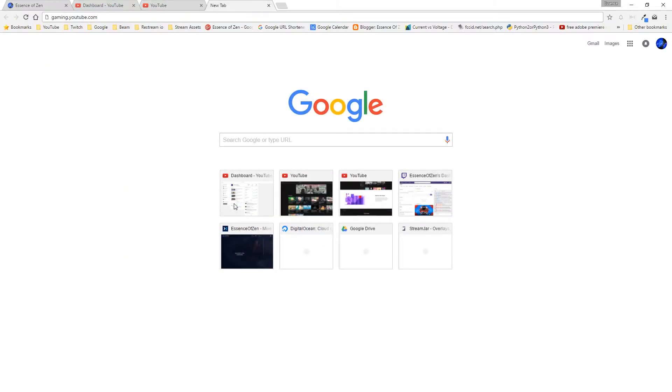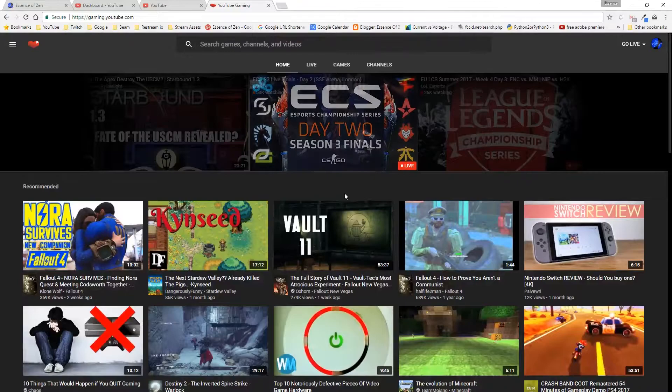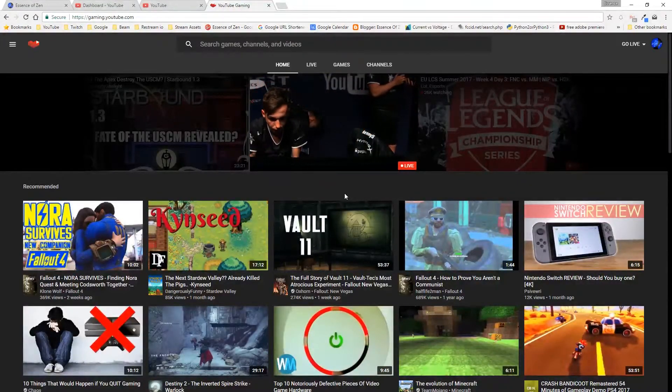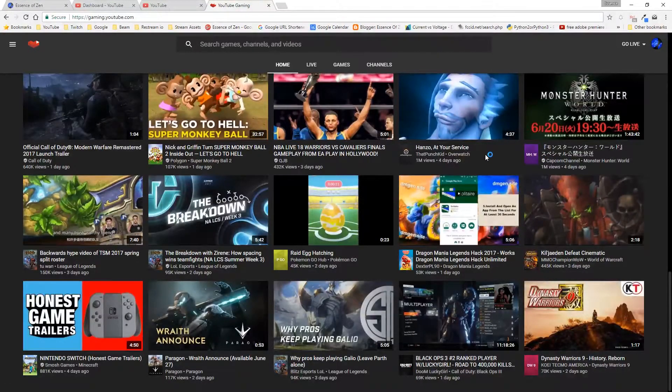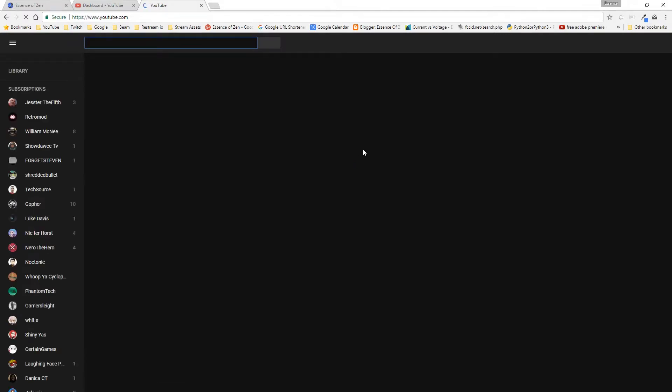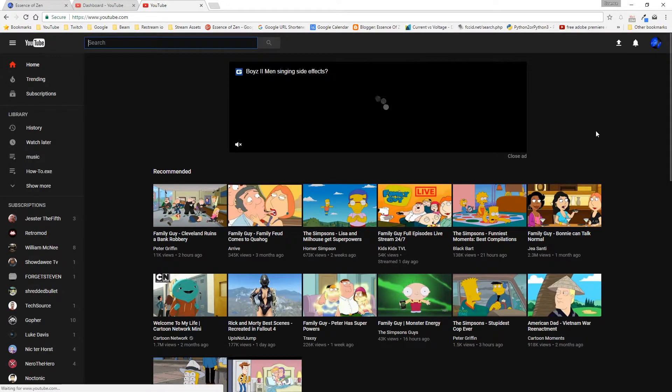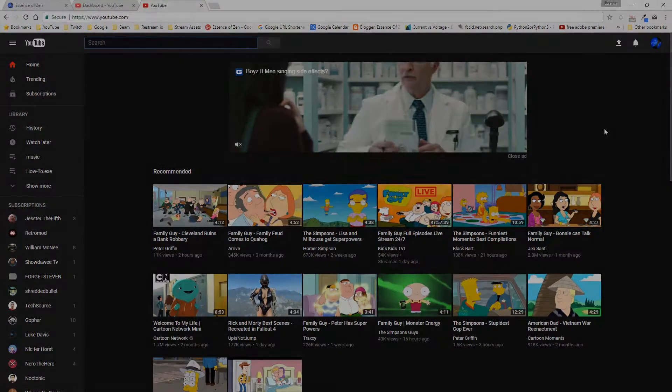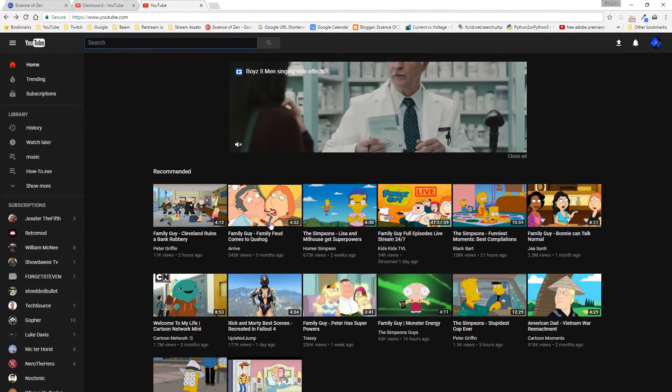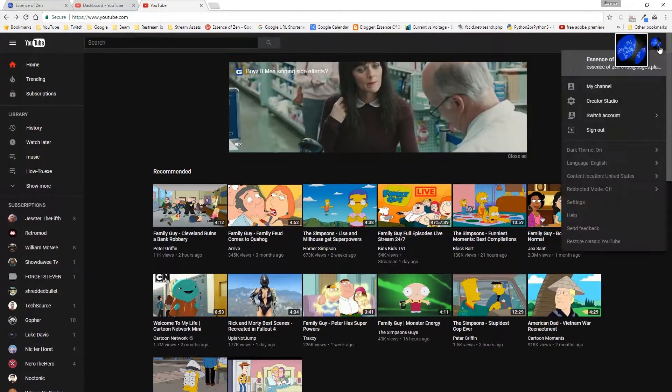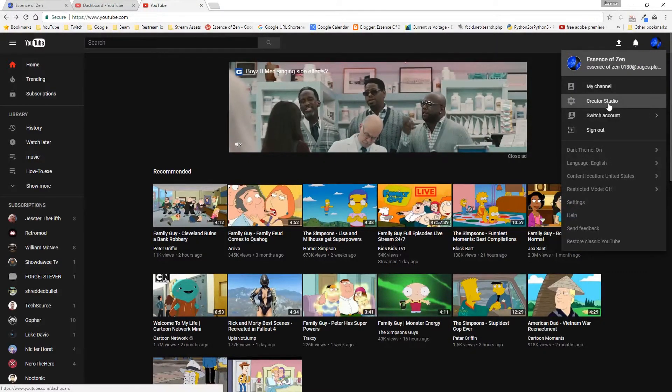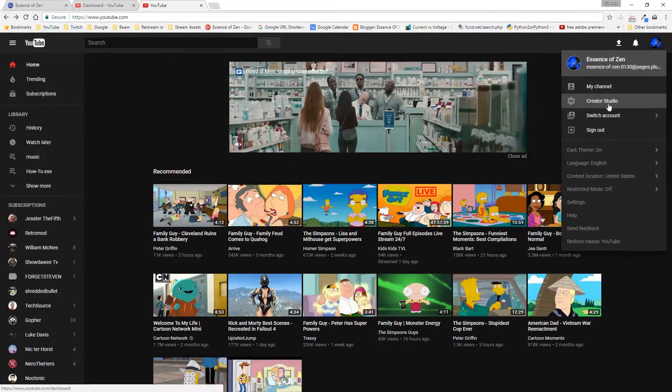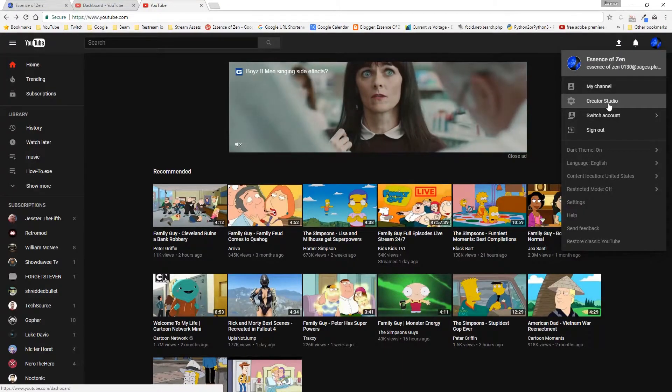That's youtube.com/gaming because here you can see the more clean design, the dark theme built in. So go to the link youtube.com/new, click Try It Now, and you will be given the fresh new YouTube layout design. It is important to note that the new layout has yet to make it to the creator studio part of the site. So when you go to your creator studio, it's not going to look like the new layout.